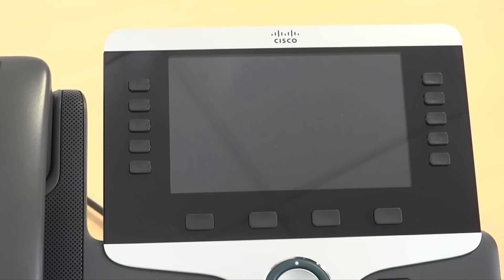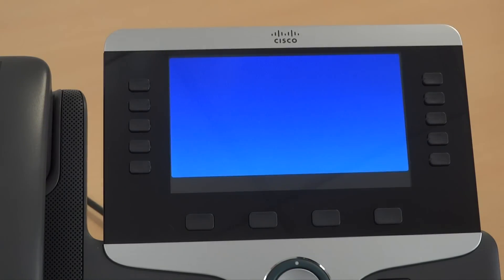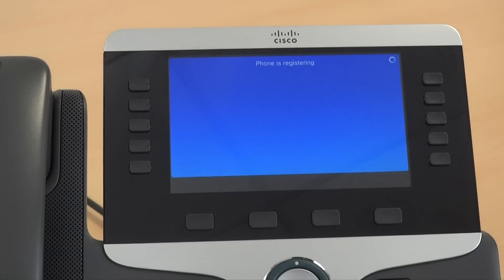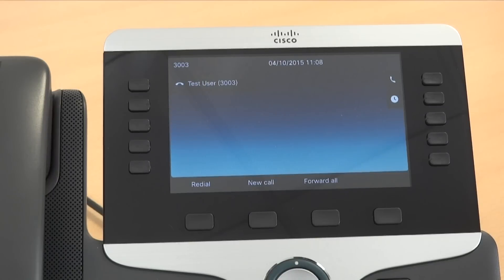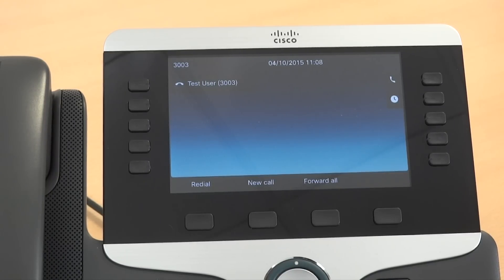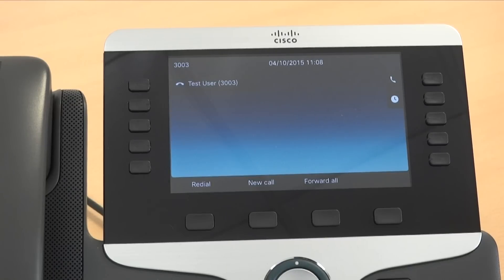This time when the phone comes back online it will have adopted the updated configuration based on the user's old device. So extension 3003 is now available to the user with zero interaction.